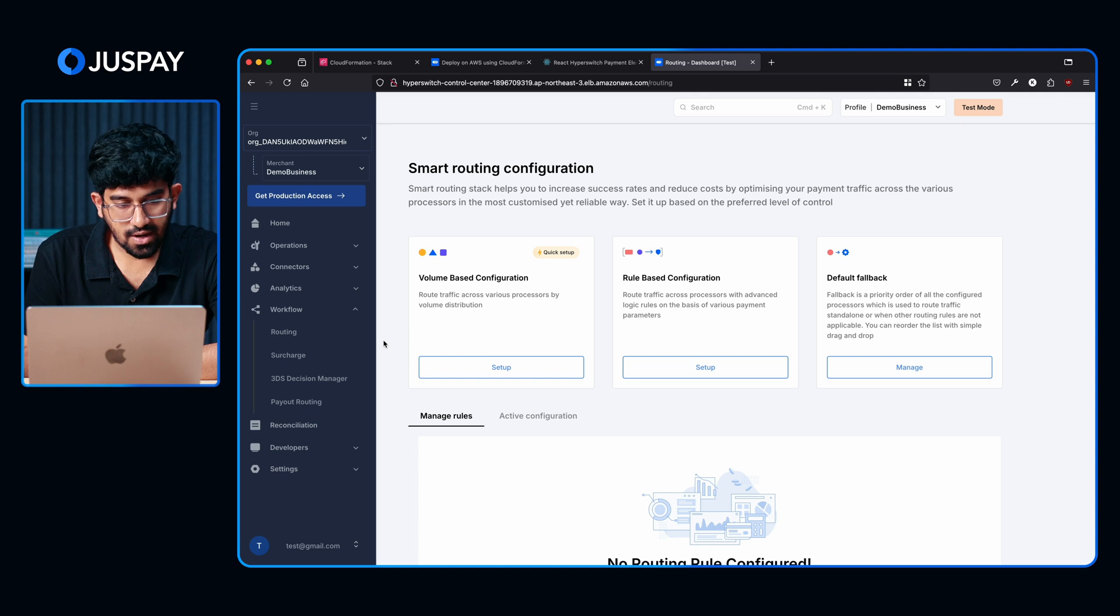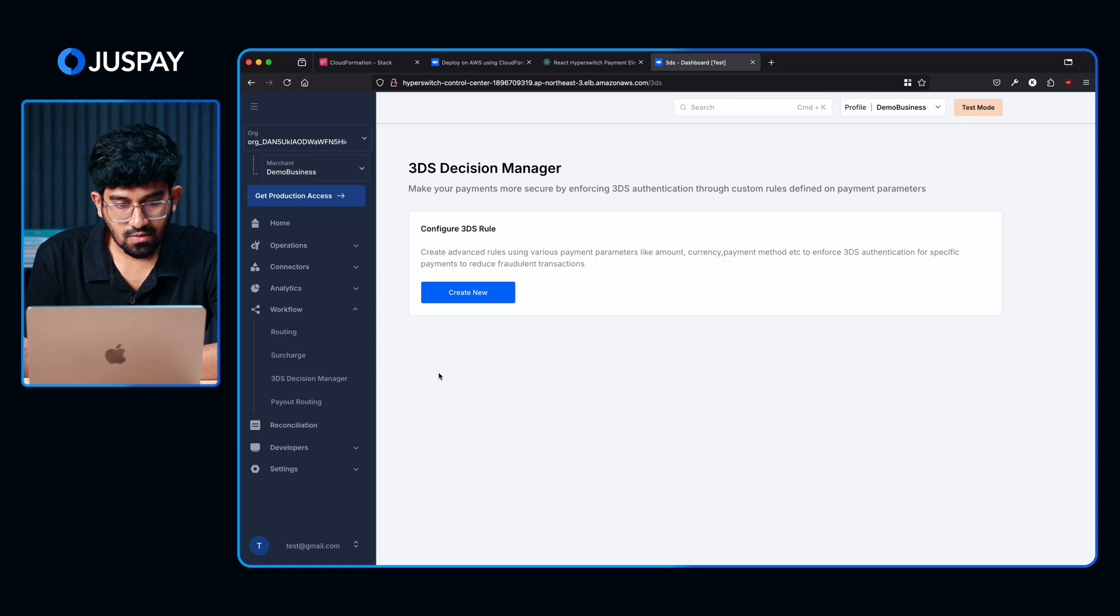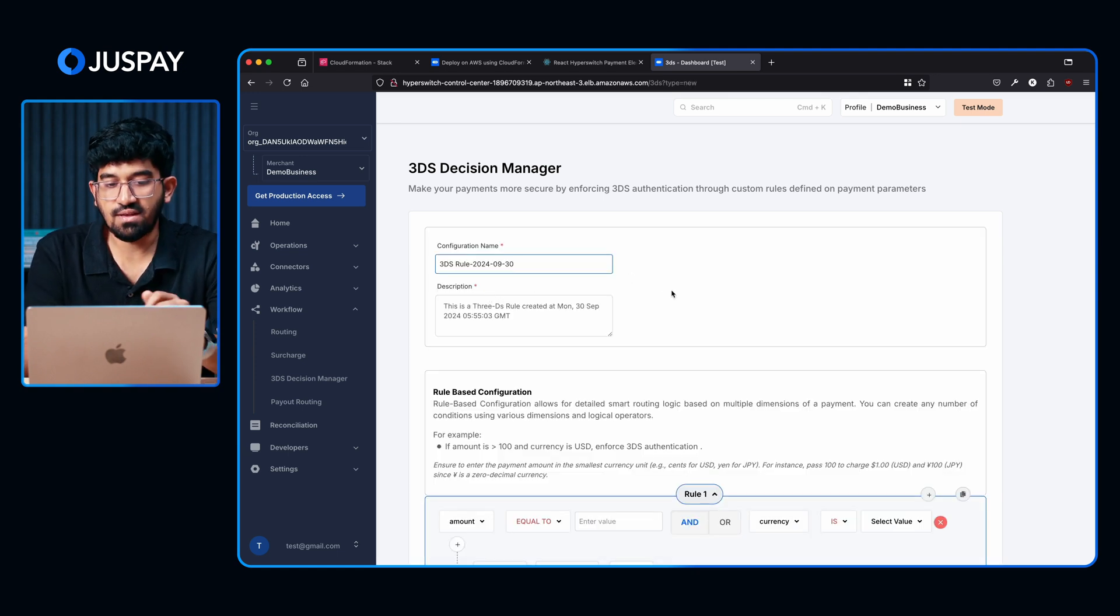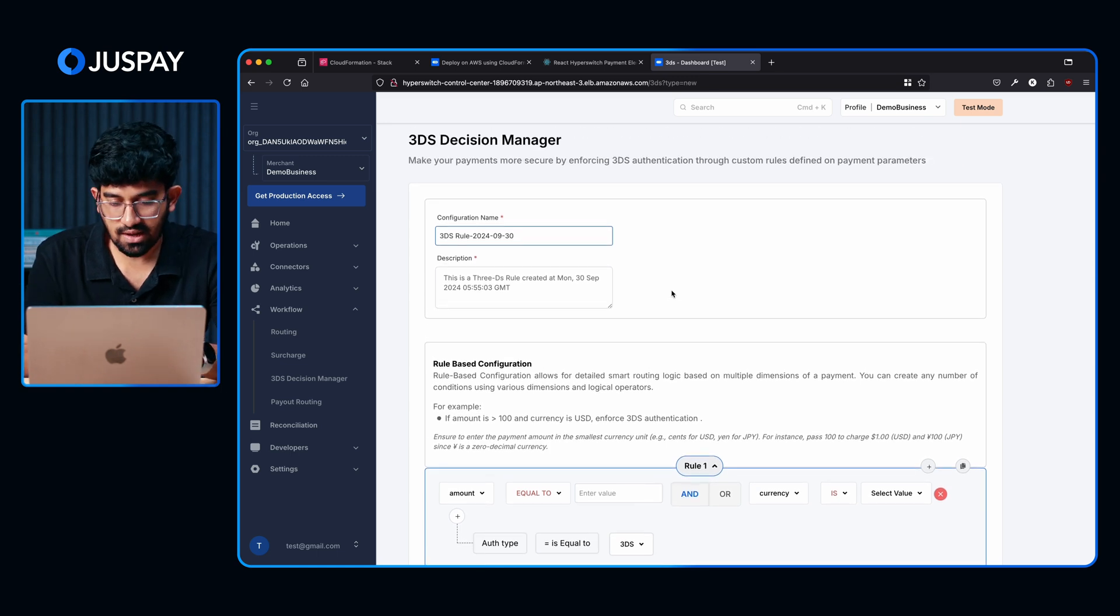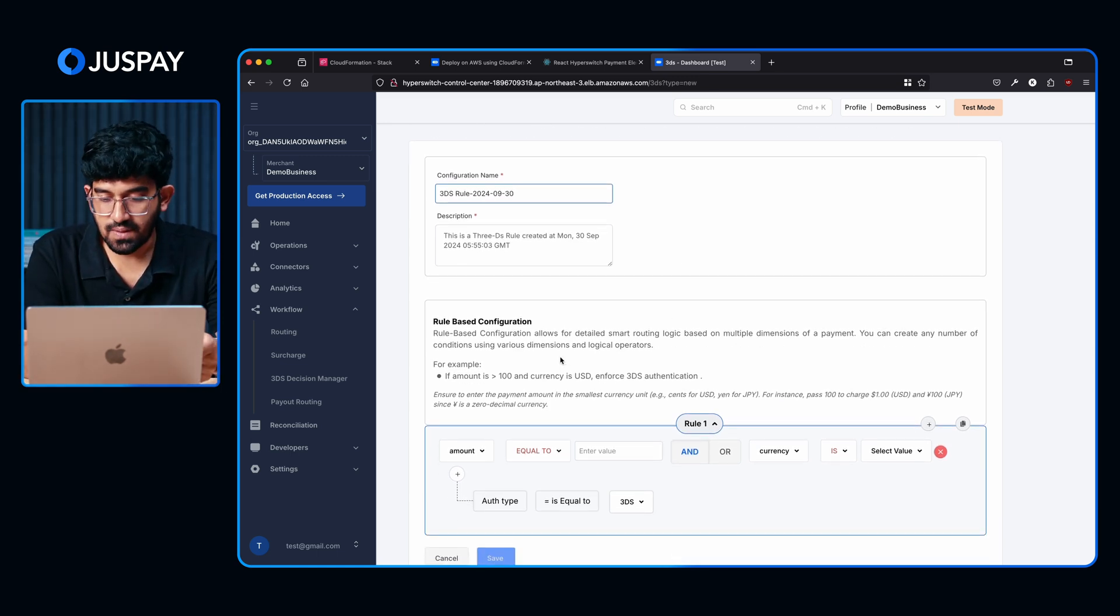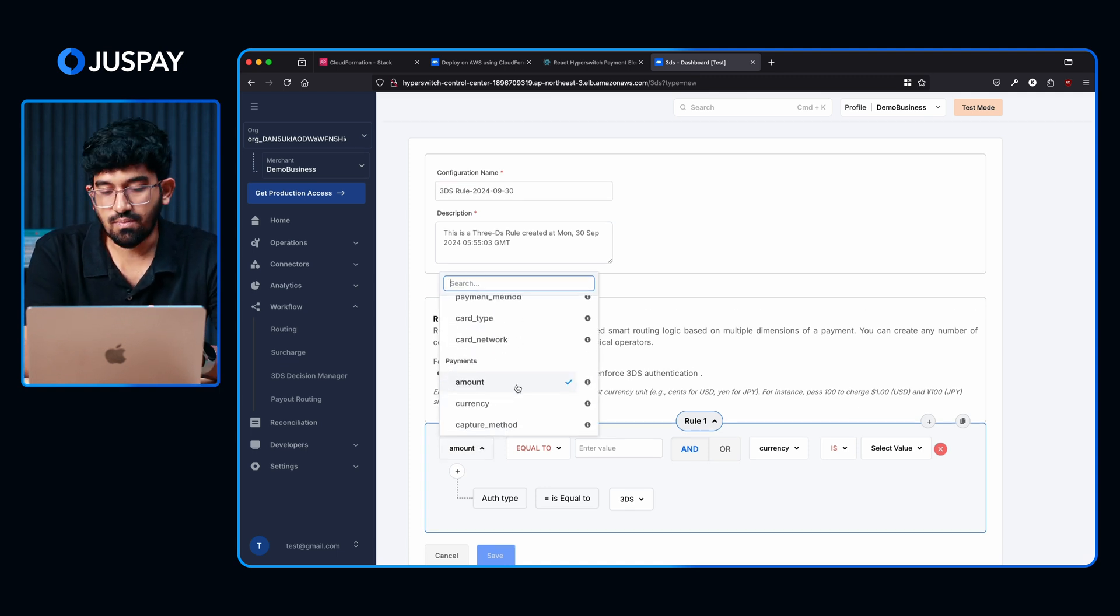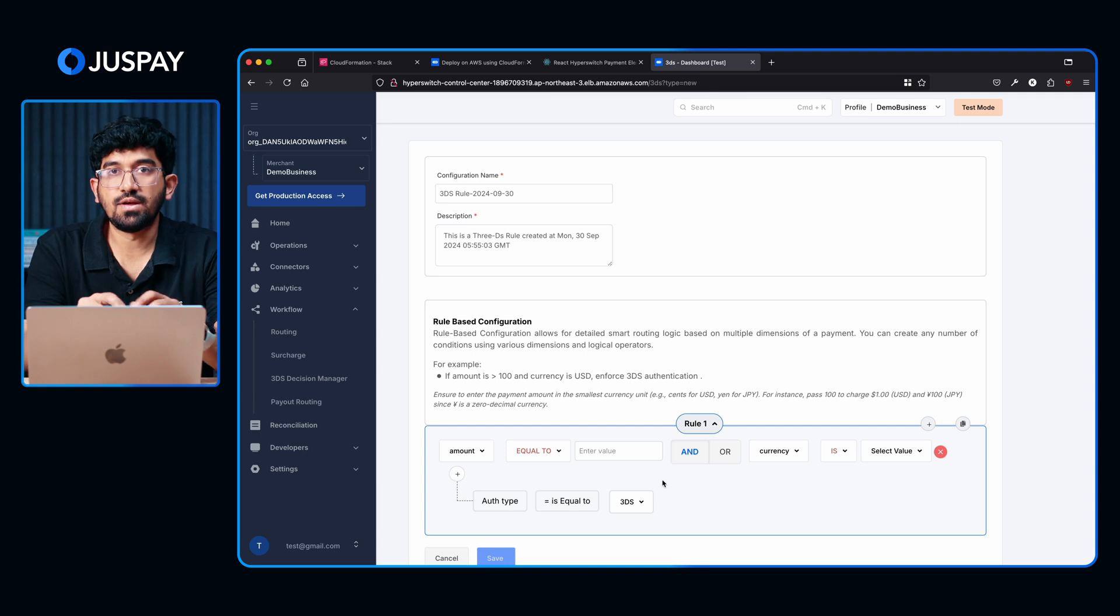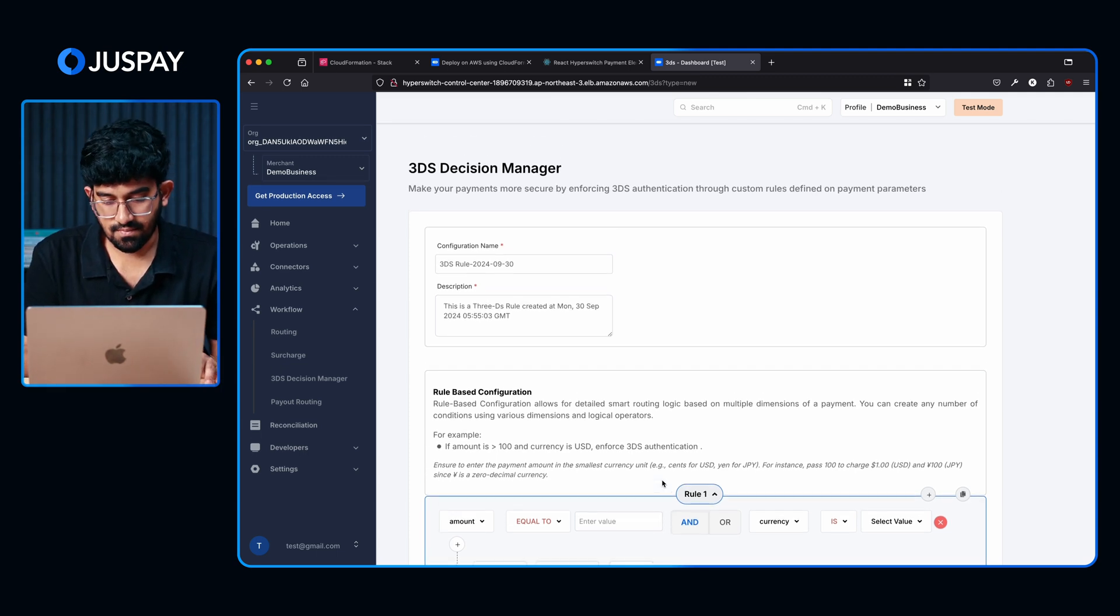Now let's also look at how the 3DS rules can be configured. Going to the 3DS decision manager here. We can create a new rule. This will decide when 3DS has to be enforced and when there will be a step-up and the customer will be authenticated. As you can see, this can be based on multiple parameters. It can be based on amount, currency, or any other parameter that you want to configure. We can just create a rule like this and decide when 3DS will be enforced for transactions.